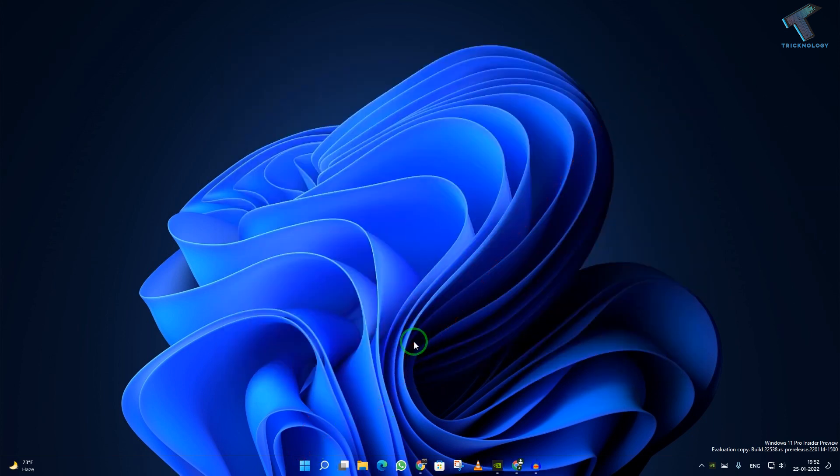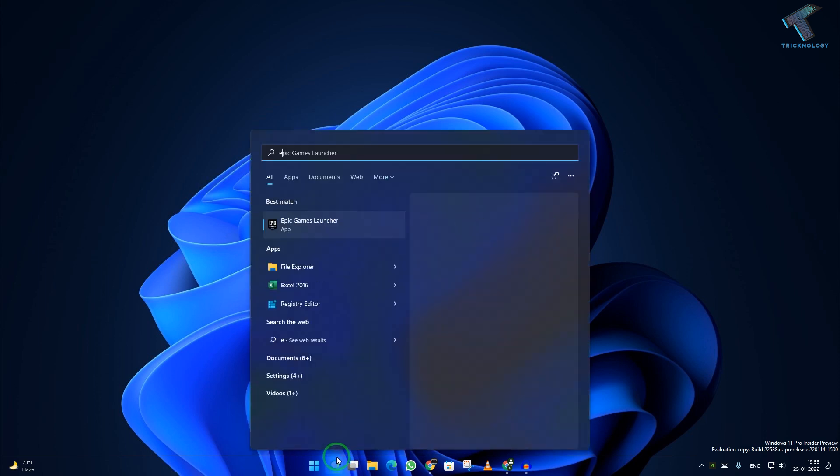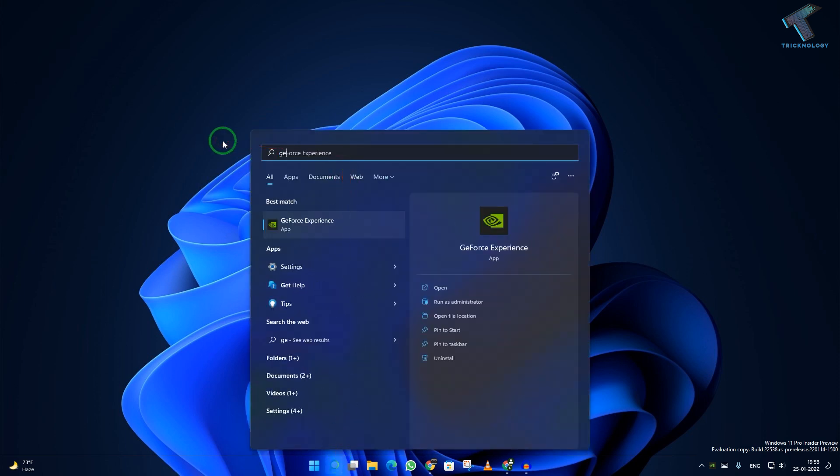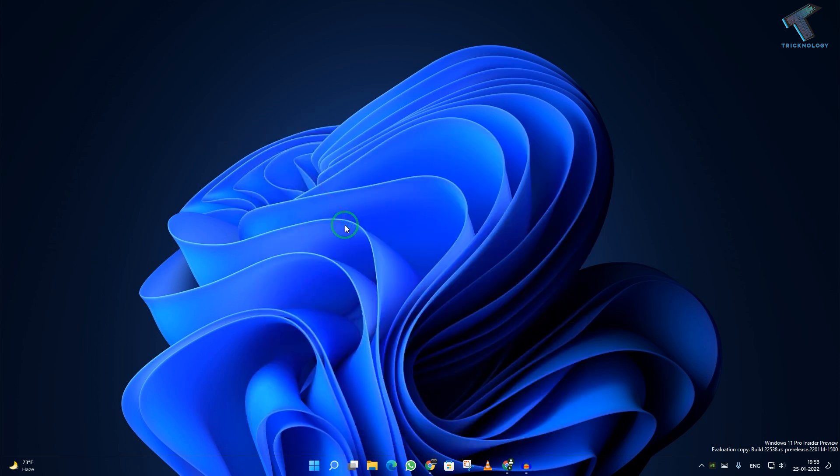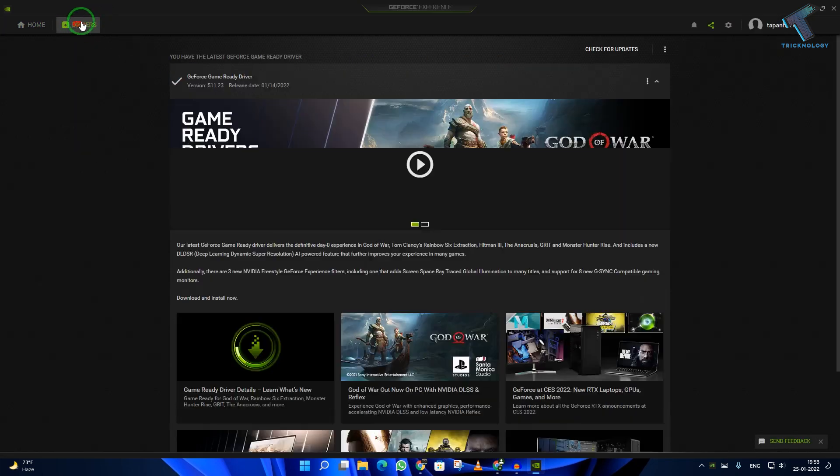Try to record with your GeForce Experience. If after restart your problem is still there, then just open GeForce Experience again.